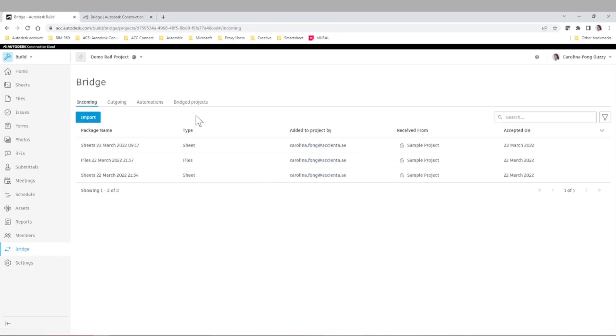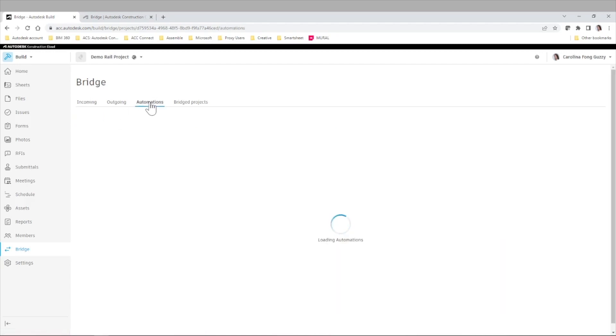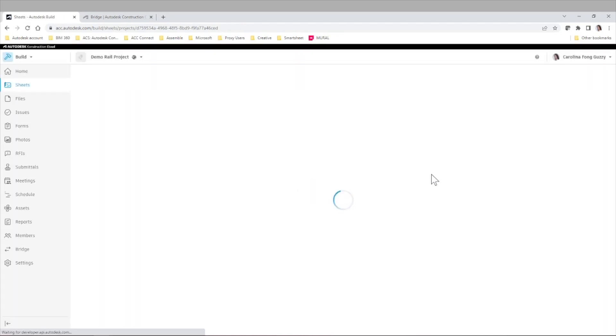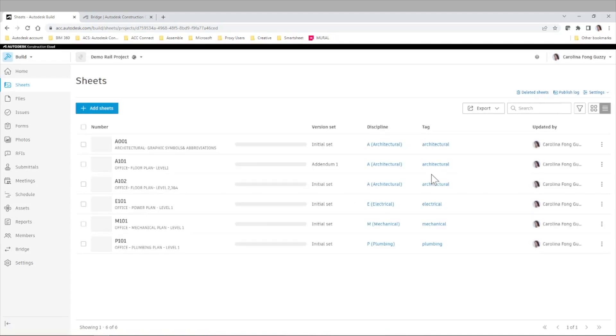Again, we can see the files that we already imported. Let's go back to Automations. And we'll go to Sheets.